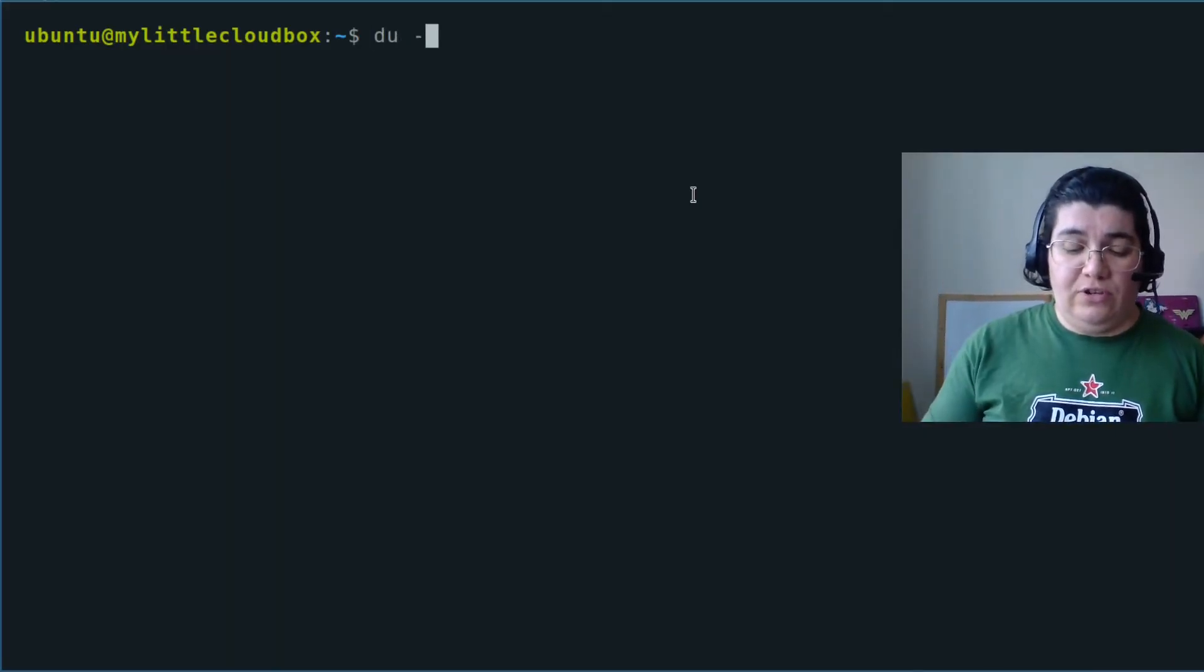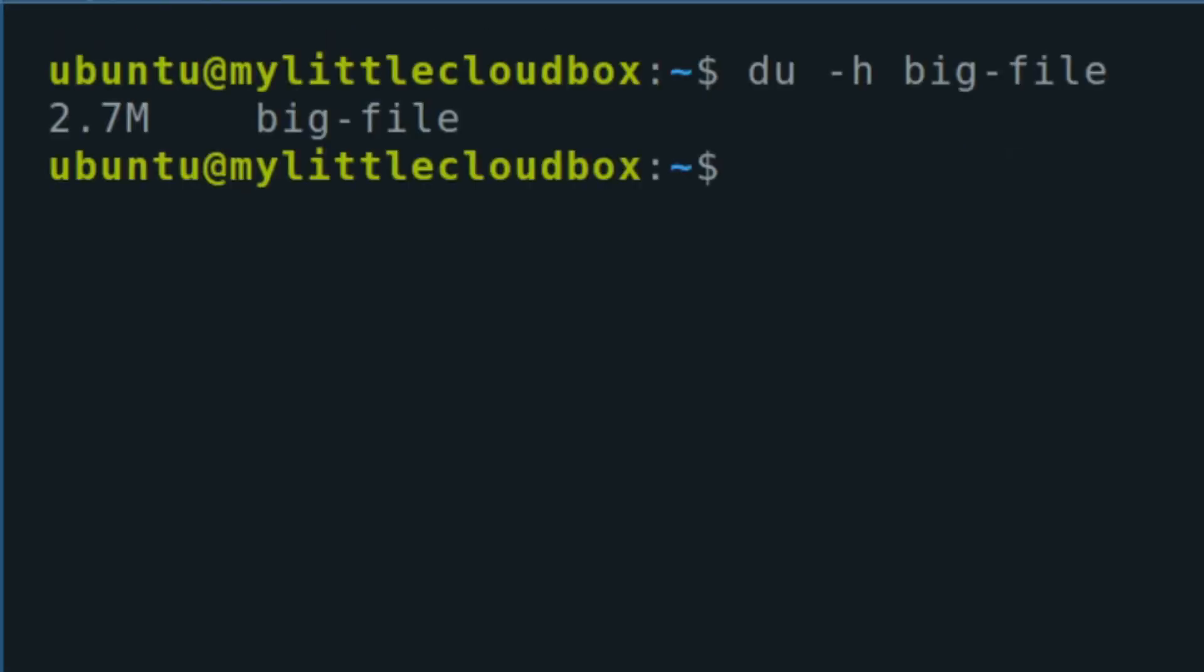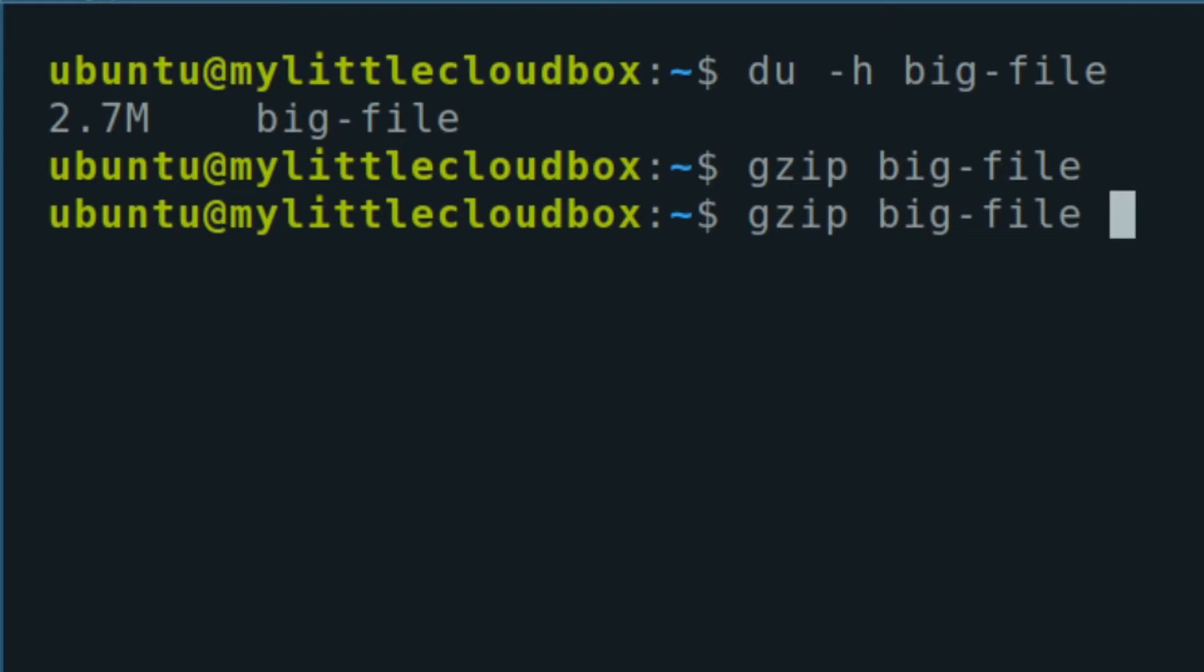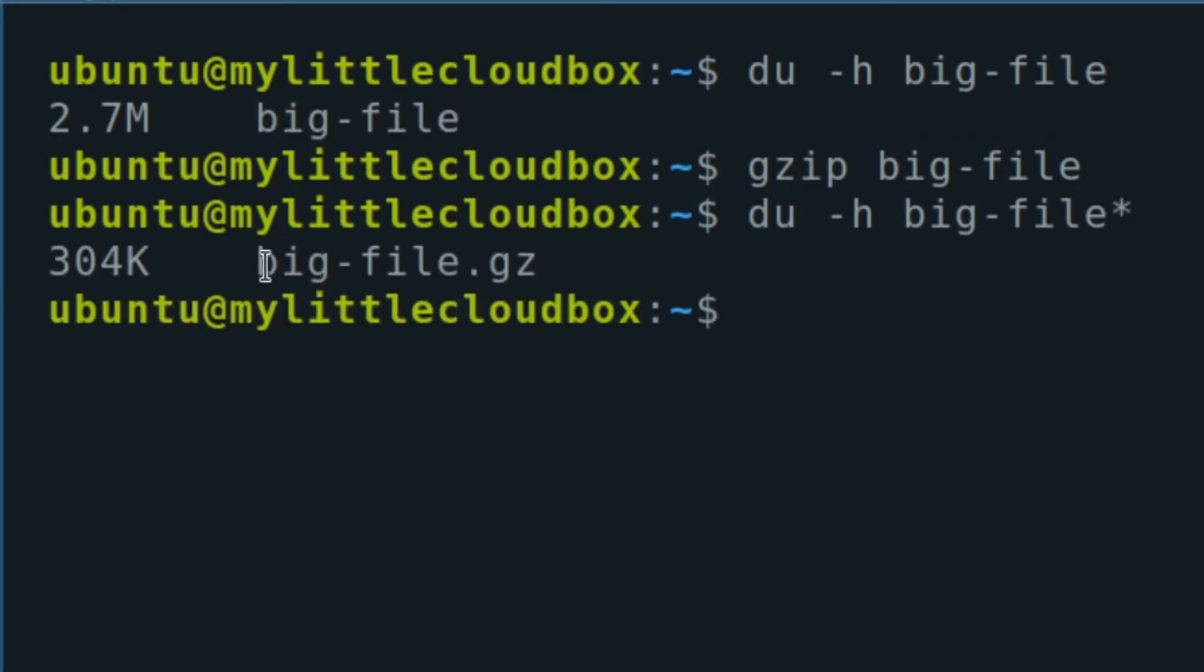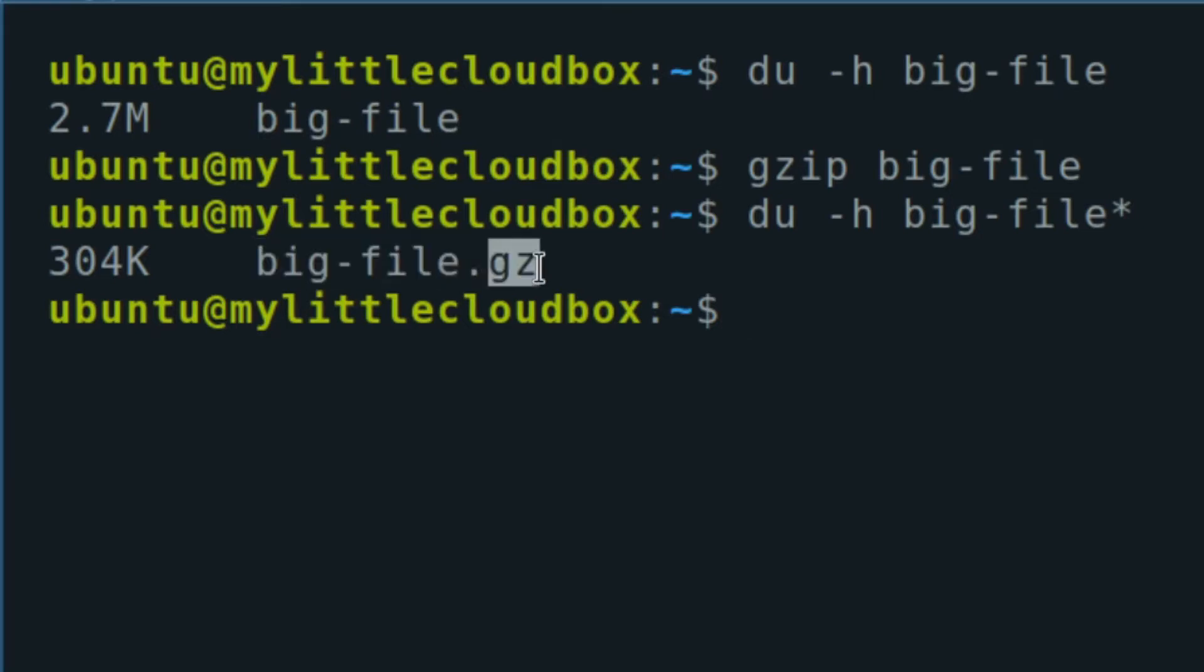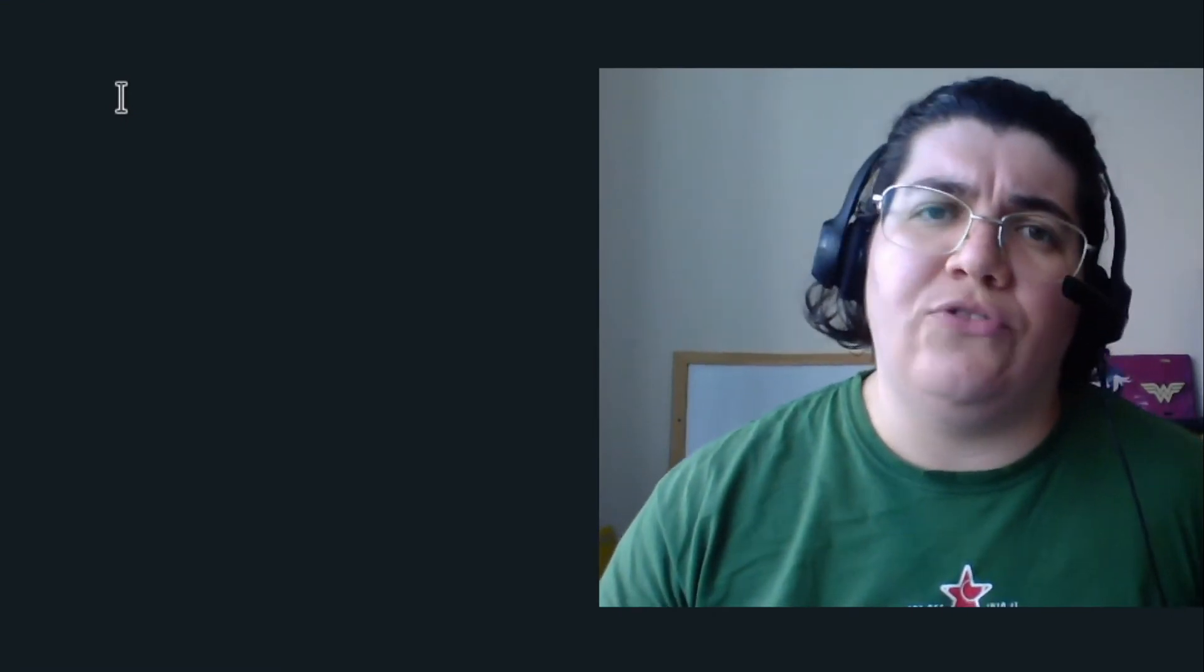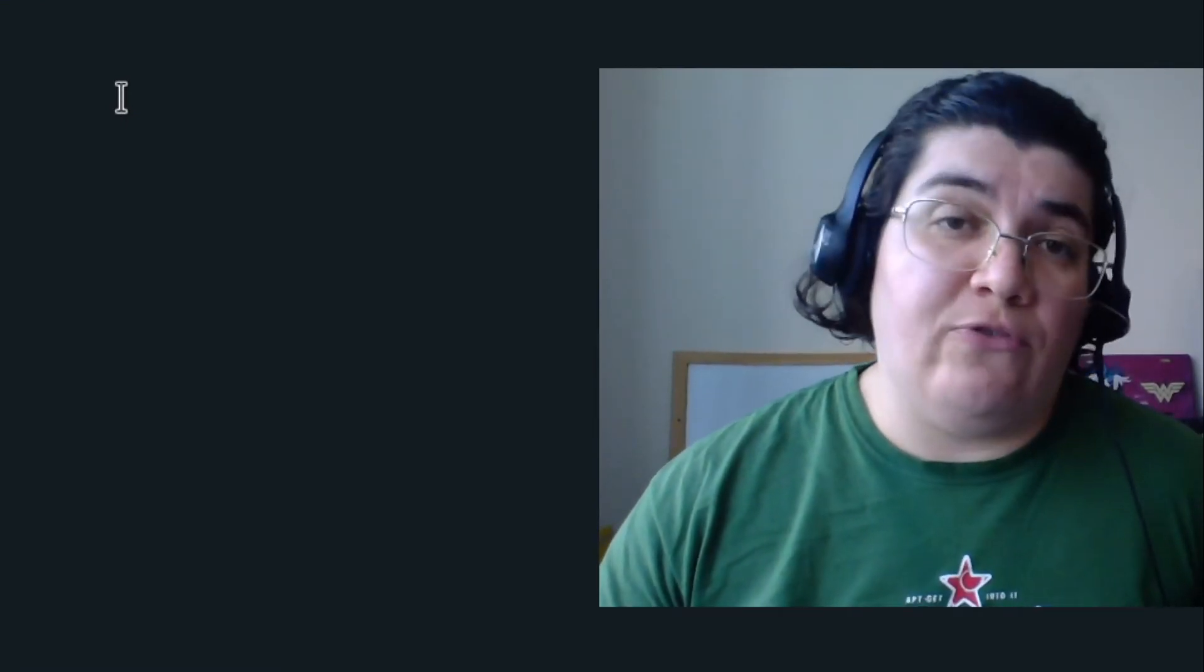So if I check my big file here, you can see that it has 2.7 megabytes. If I want to compress that, we use gzip. When I check it again, you see that we transformed that big file into something like big-file.gz - that's the extension used for gzip. We reduced it from 2.7 meg to 304K. It's a lot of compression. It depends on the nature of the file and the type of compression you're using.